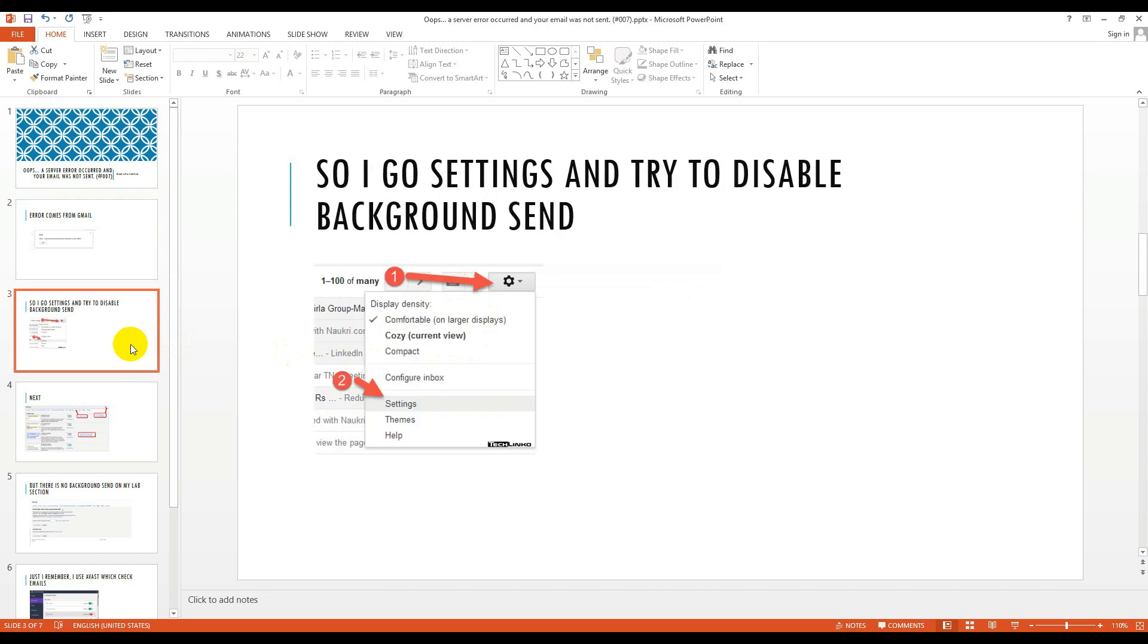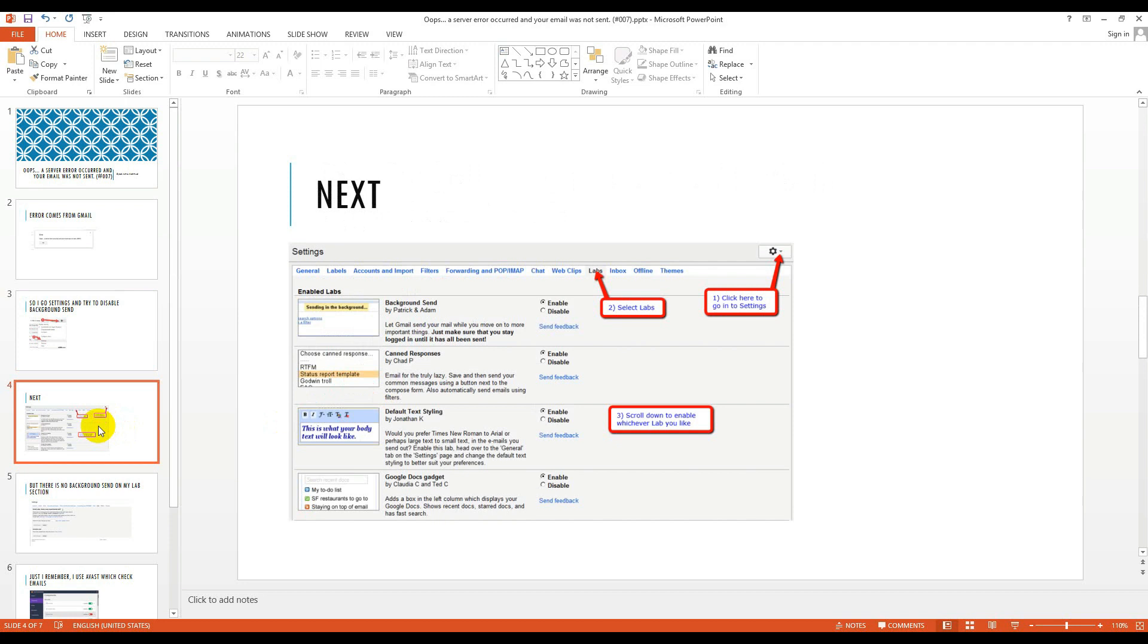I have suggested to disable background send, so I go to settings and try to disable background send as I suggested. This is the settings gear. If you check your email section on right side, you will see a gear like this. Then click on settings.